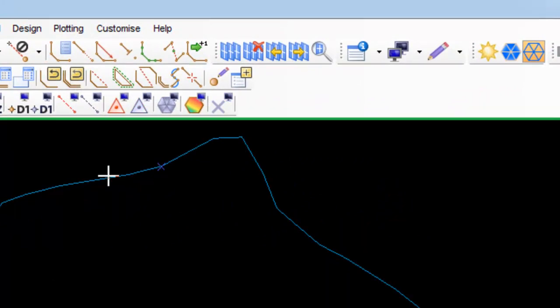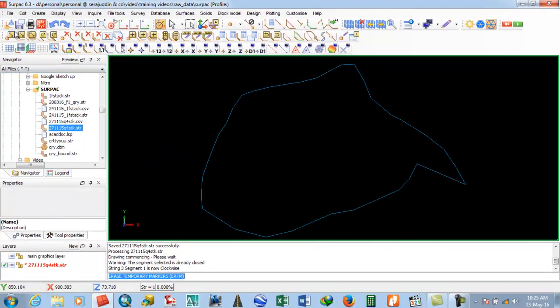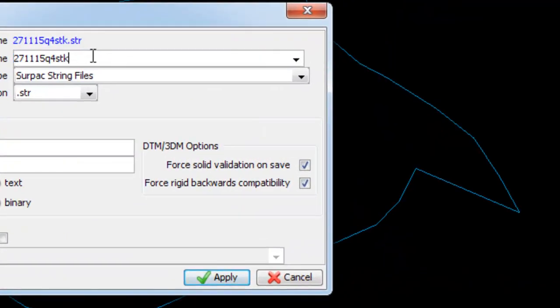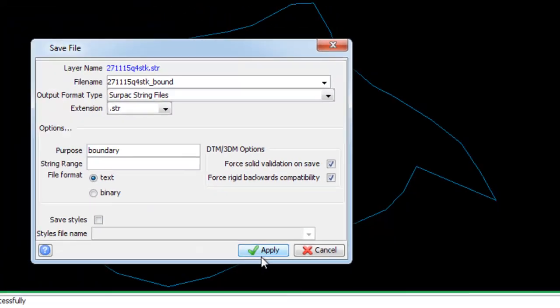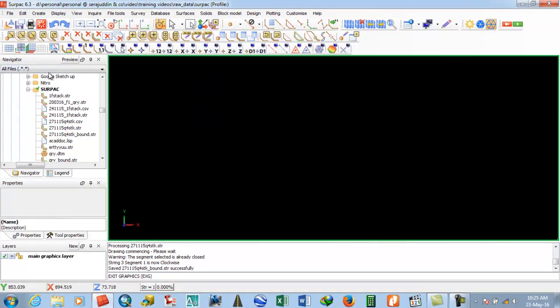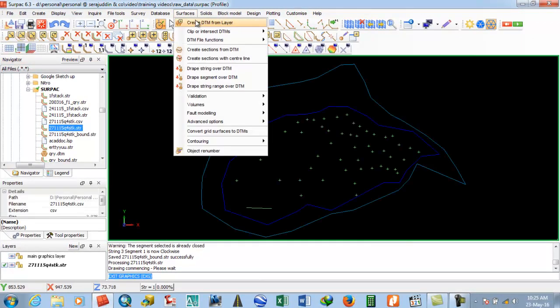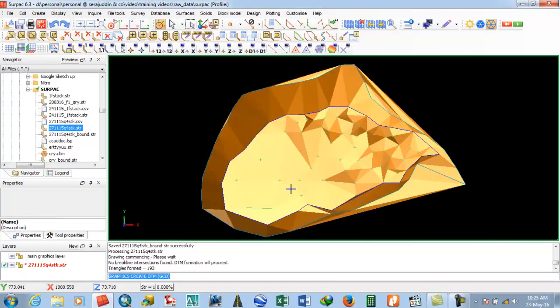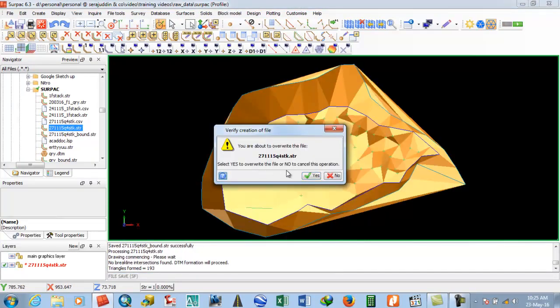Check that it's clockwise. Then come to the string type, search for the boundary, and save it.